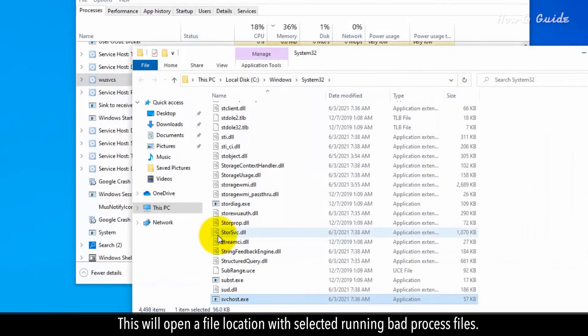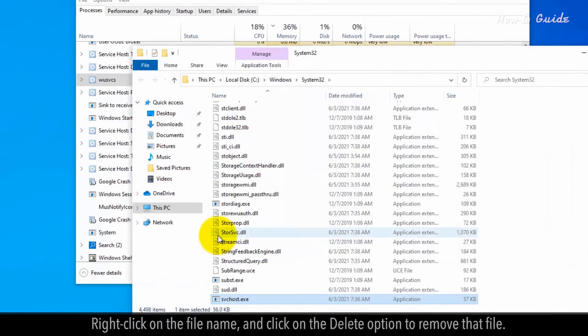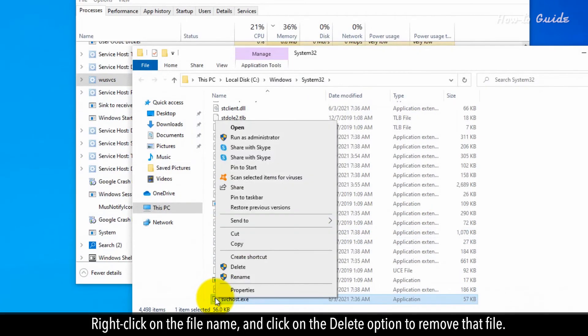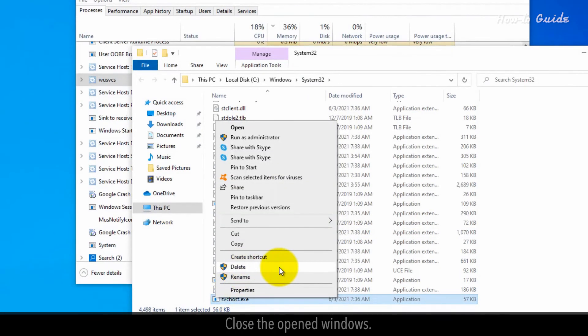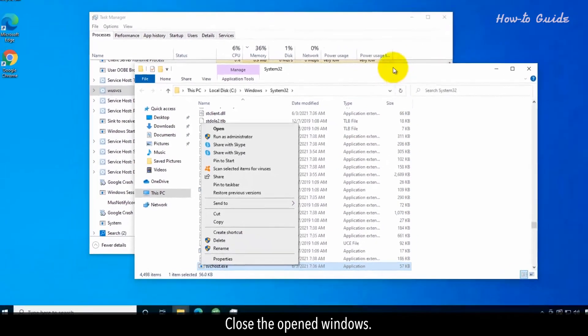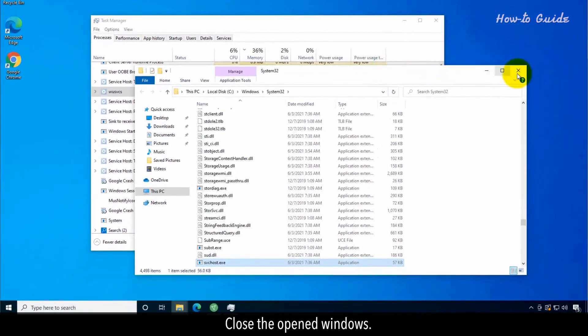This will open the file location with the selected running bad process file. Right-click on the file name and click Delete to remove that file. Close the open windows.